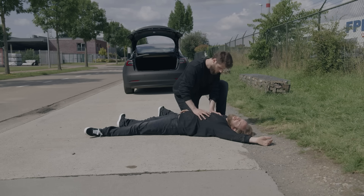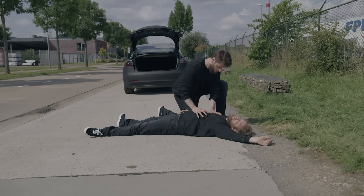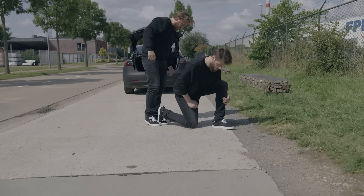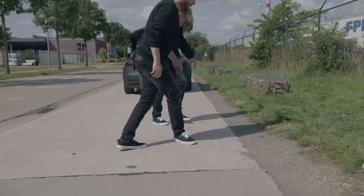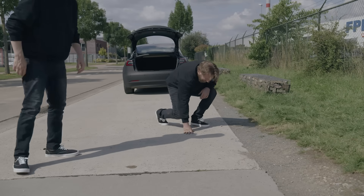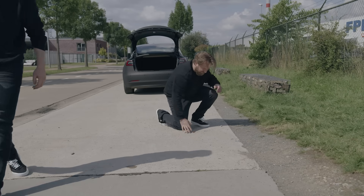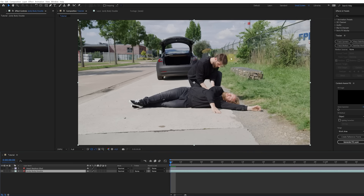Now, the problem is that we need to figure out a way to swap my head with the one from the actor. So, after we got this shot, I stayed in place and asked the actor to take the same pose. We can then bring these two shots into Adobe After Effects. First things first, let's track the movement of my head.